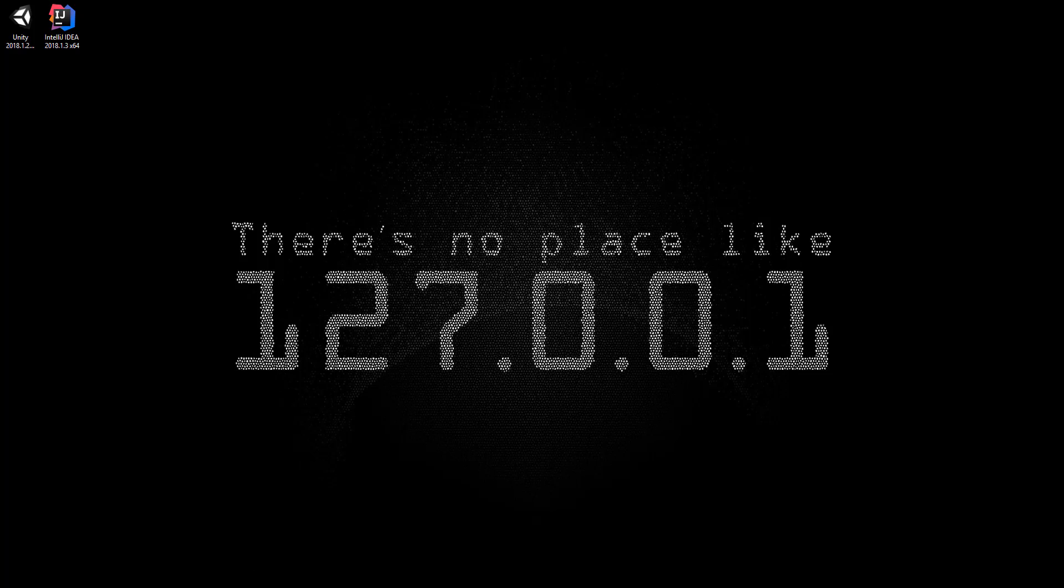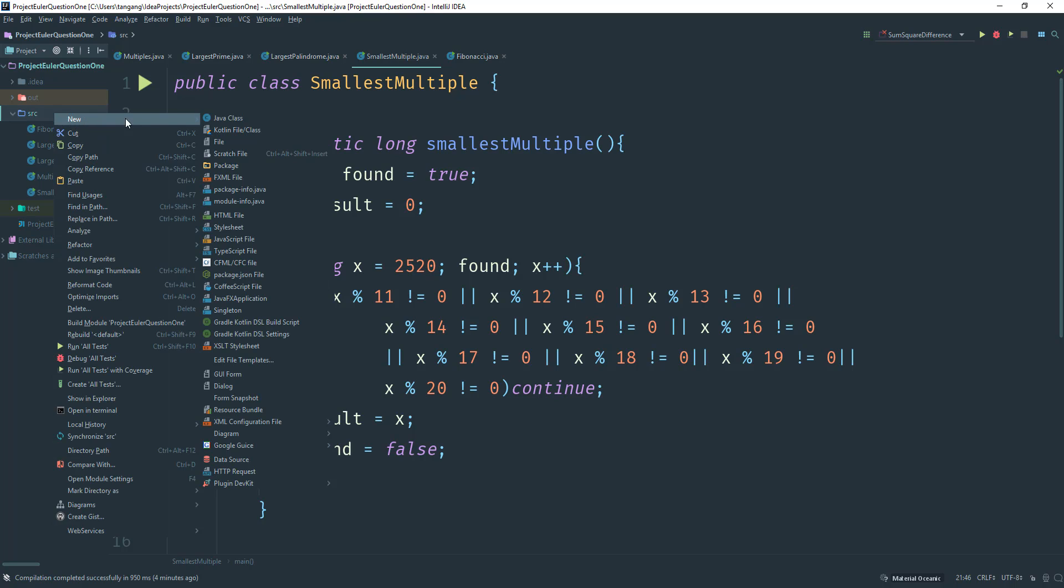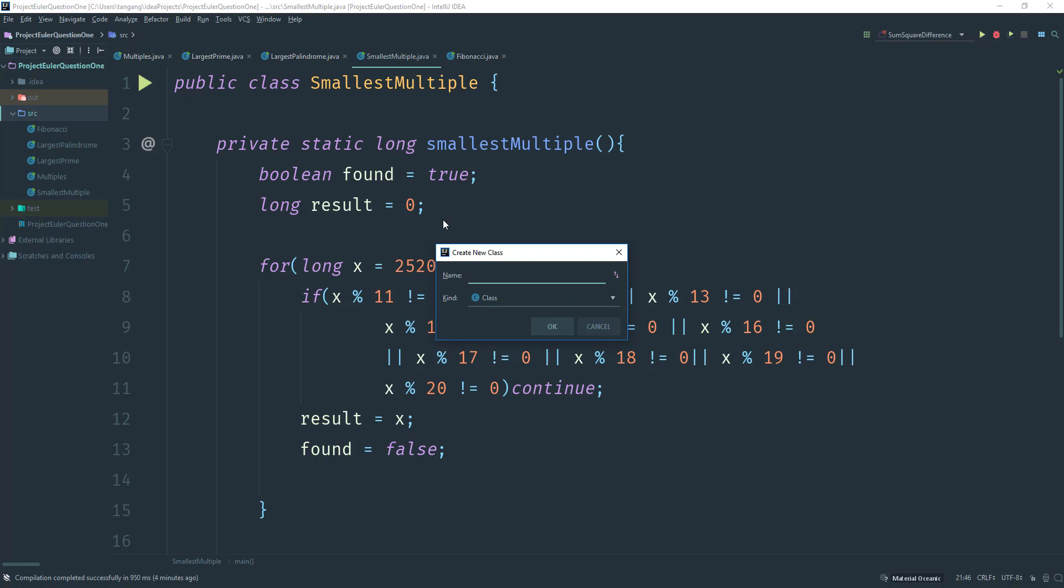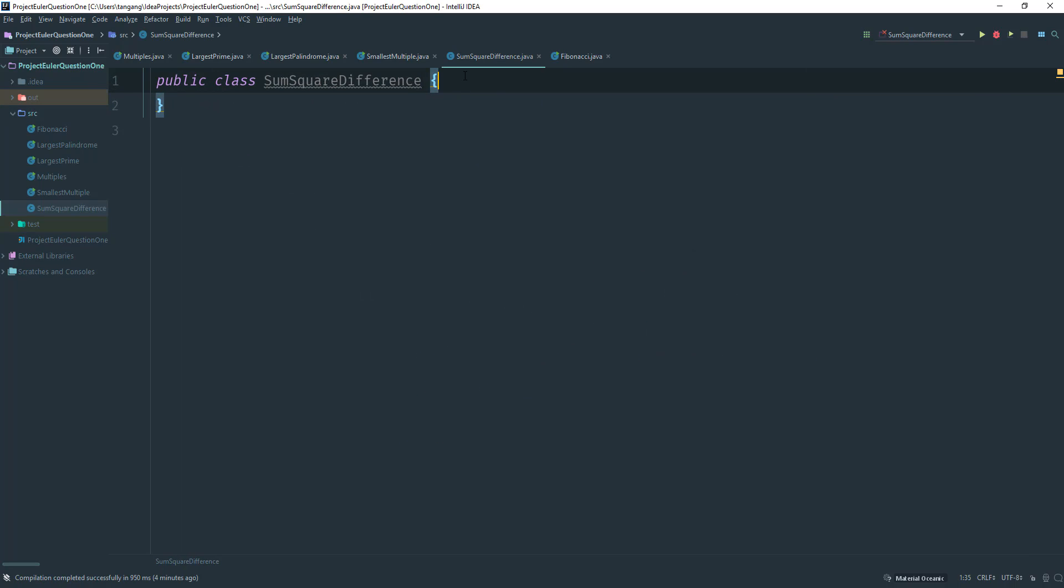So I'm going to go back here and go into our projects folder where I've been doing all the Euler projects and I'm just going to go ahead and create a class. I'm going to call this sum square difference.